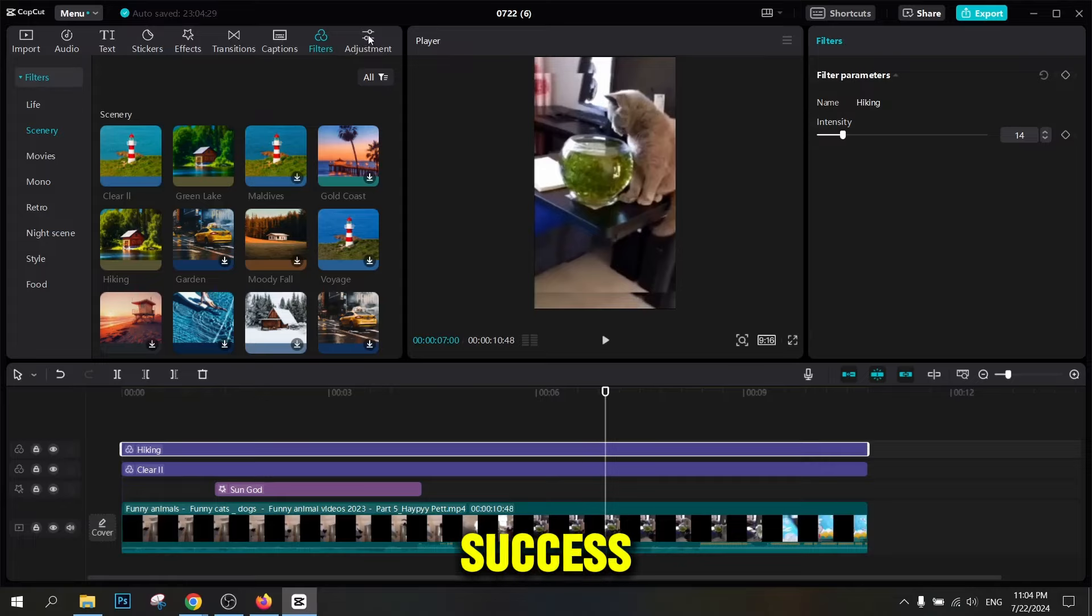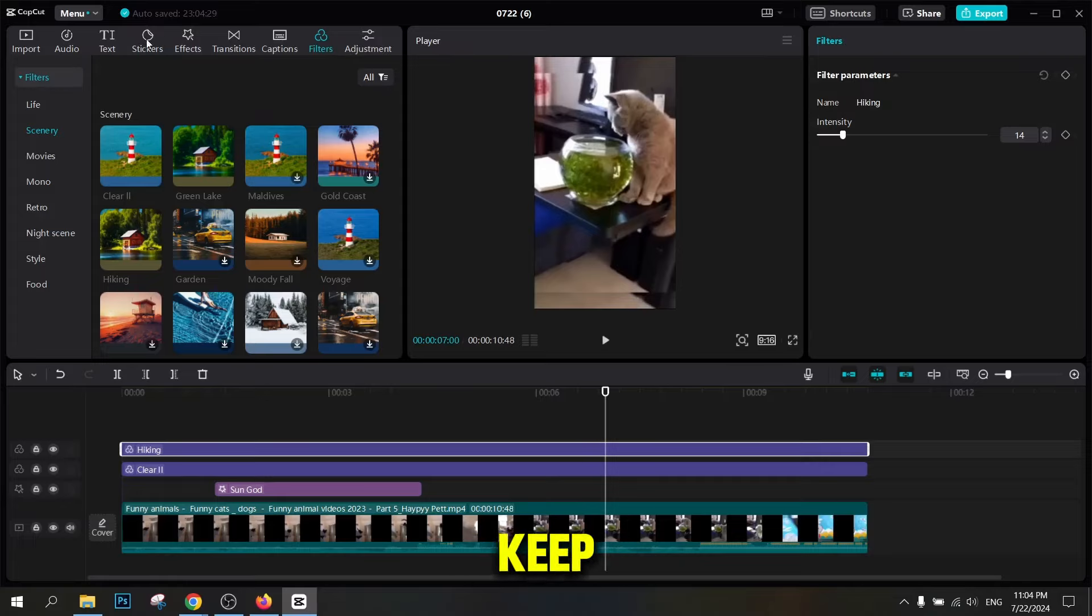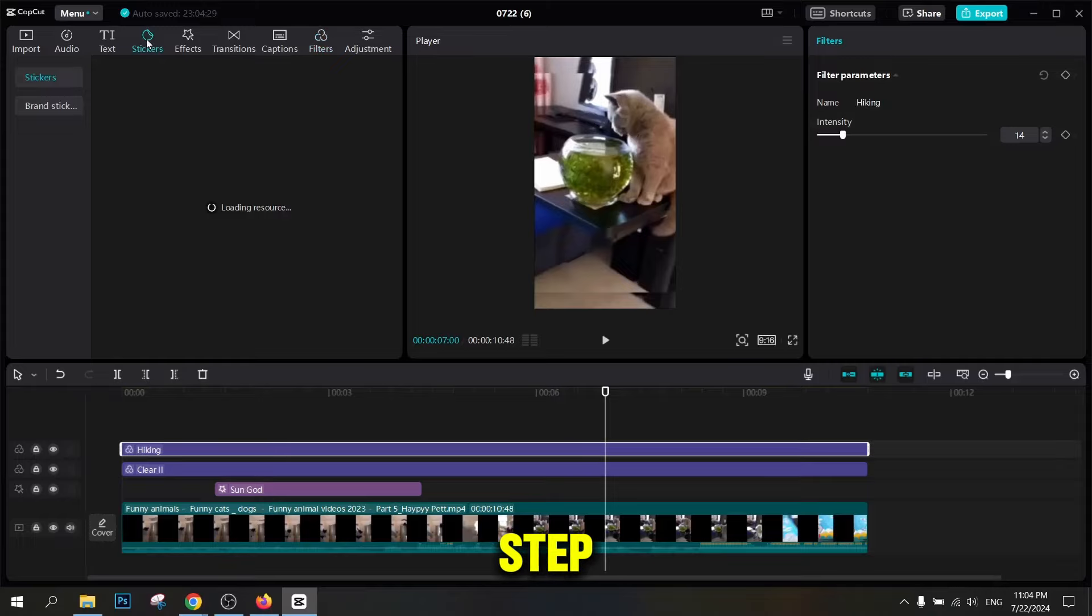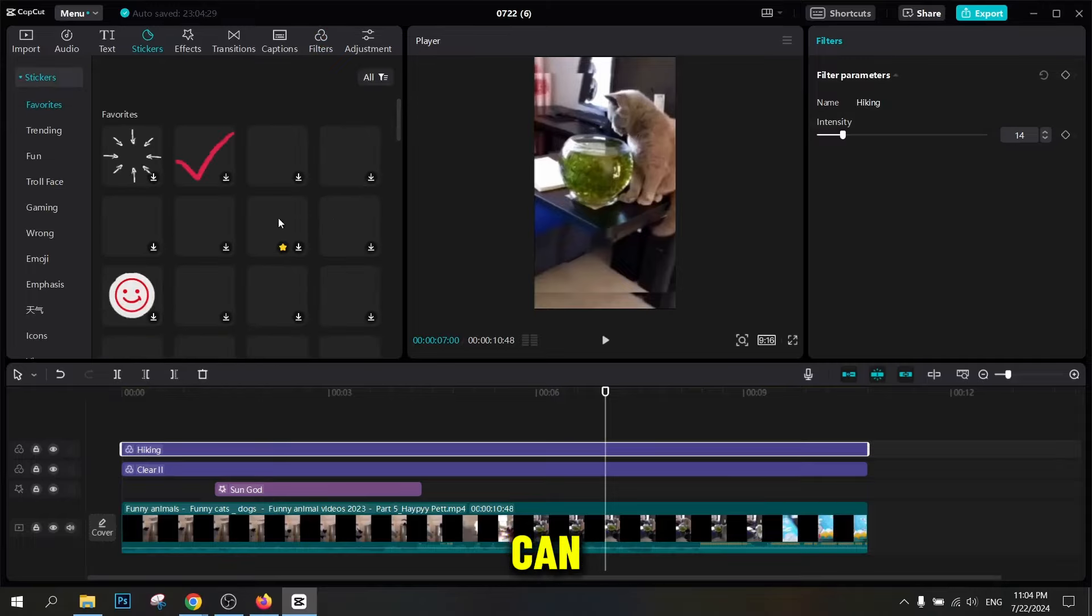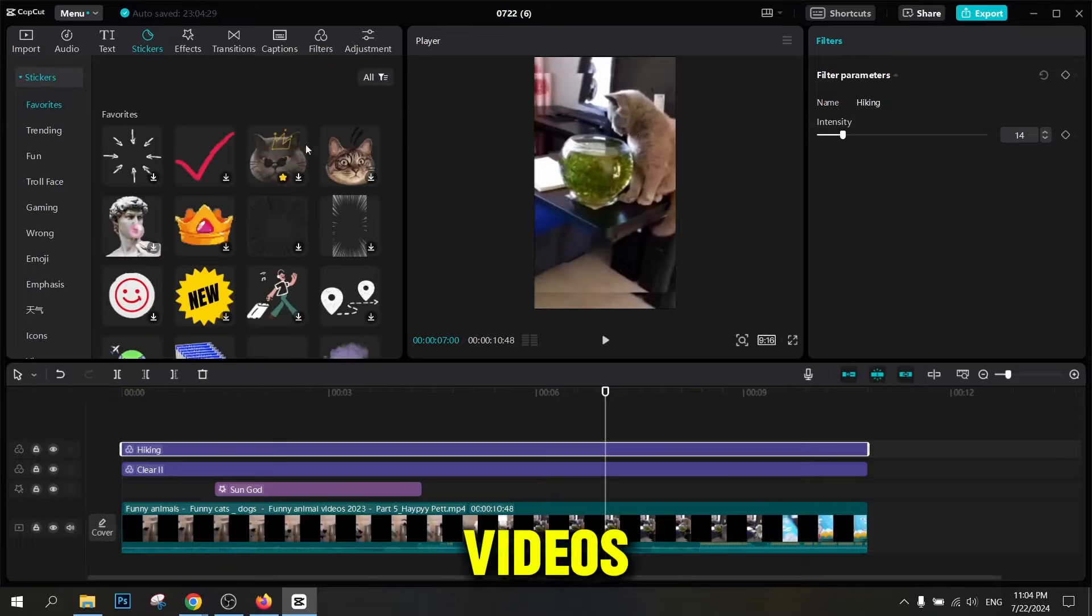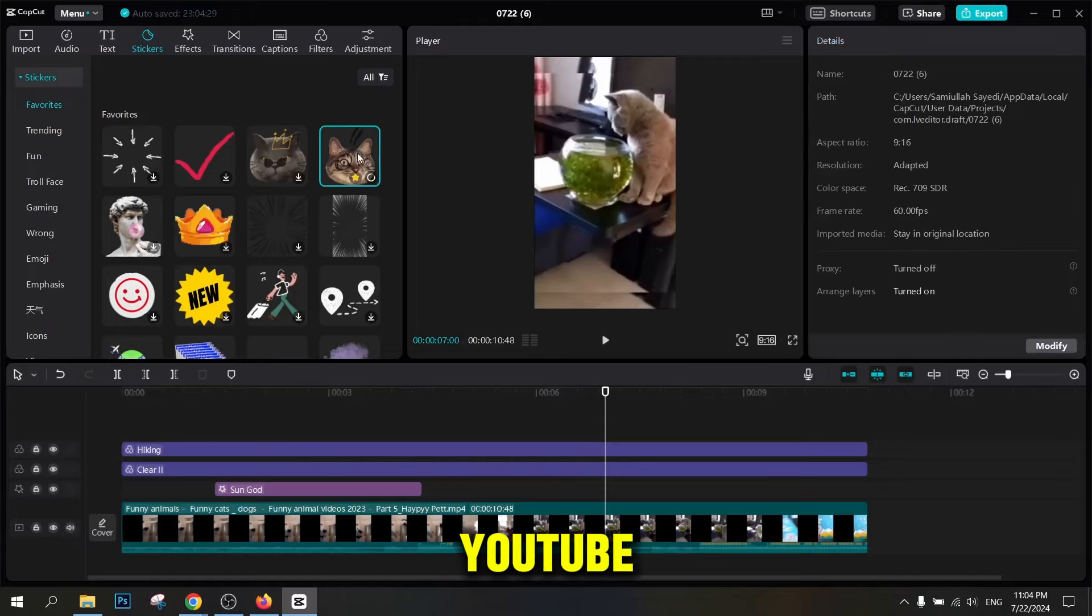YouTube success is a long journey, not a sprint. Keep creating and learn every step. By following the steps above, you can professionally edit your funny animal videos and upload them to YouTube.